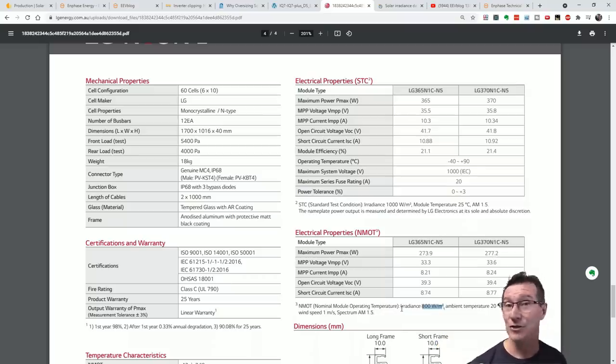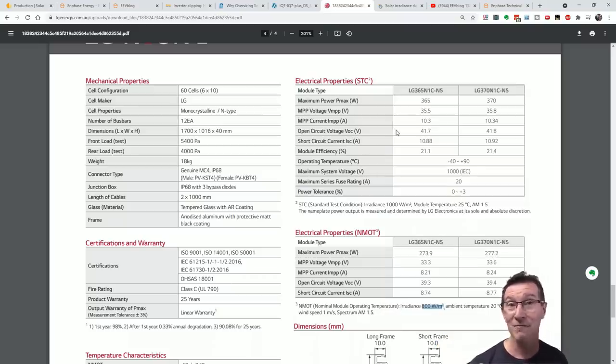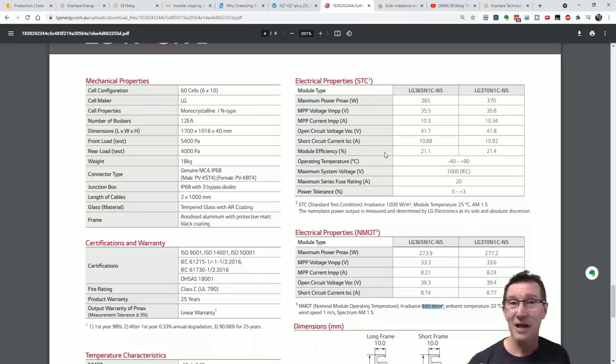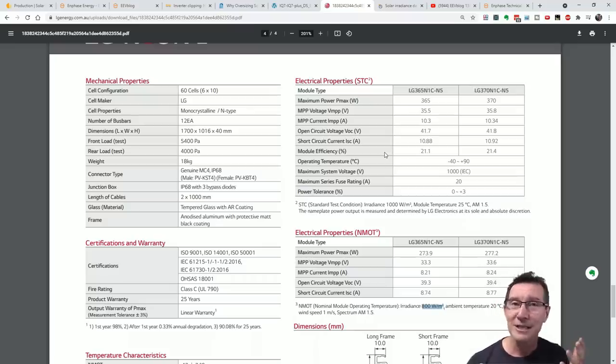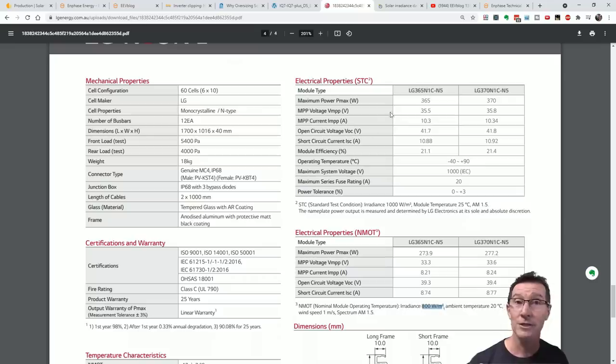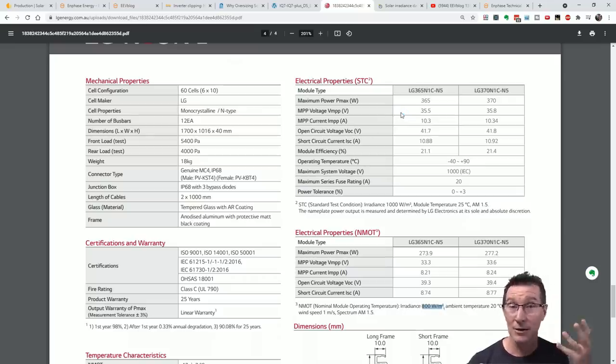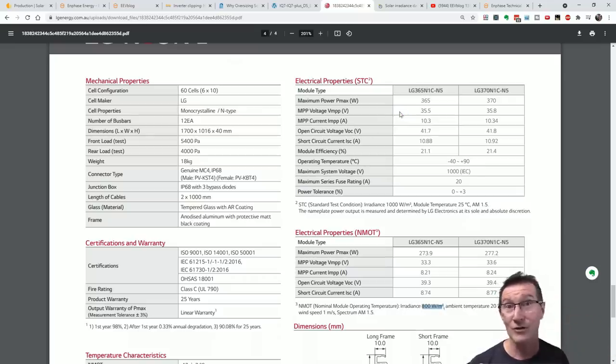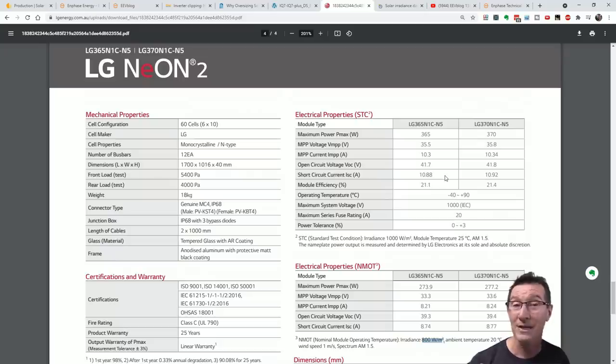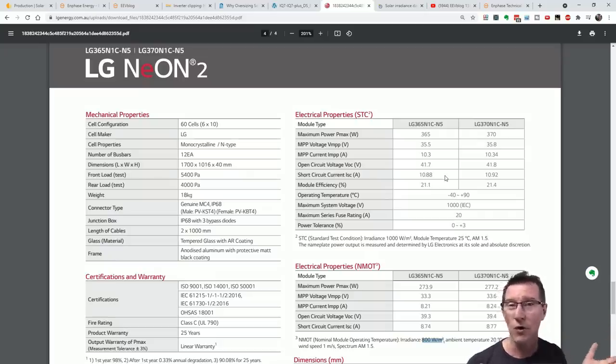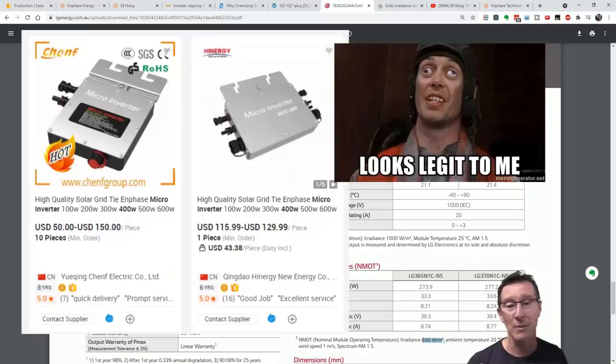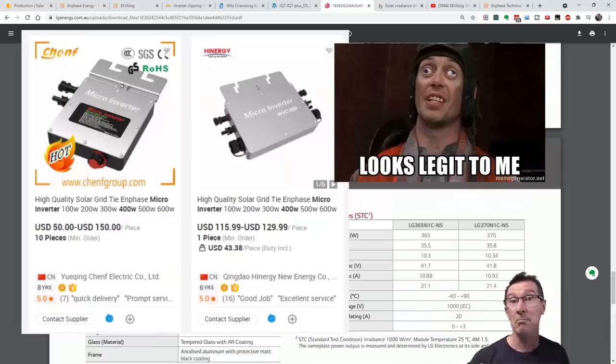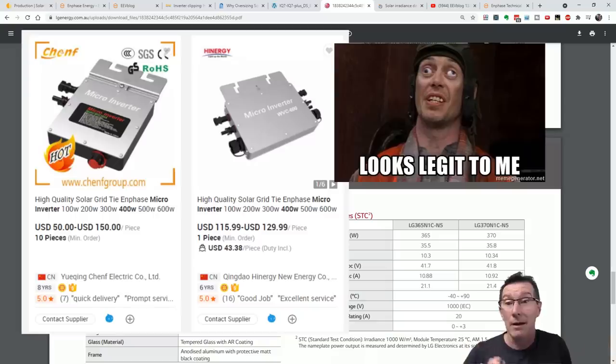370 watts output at 1,000 watts per square meter, or at 800 watts per square meter you're going to get 277 watts output from each panel. So that's actually comfortably under the 295 watts peak. So those IQ7 plus microinverters, if you're only getting 800 watts per square meter, sure enough these microinverters will never clip. Enphase don't actually manufacture a 370 watt output microinverter. And it's a pretty safe bet that if they did it's going to be significantly more expensive.